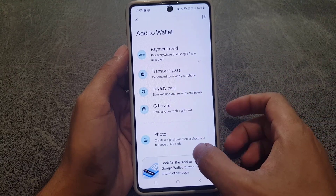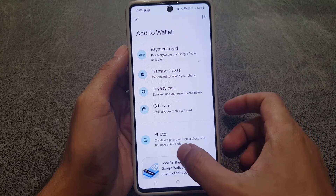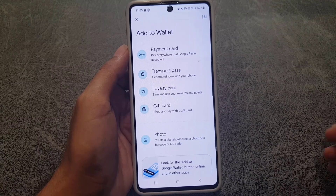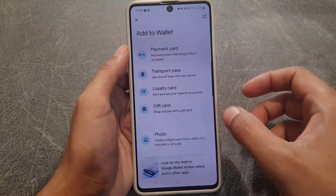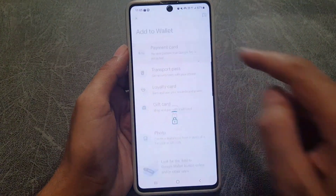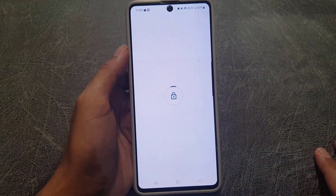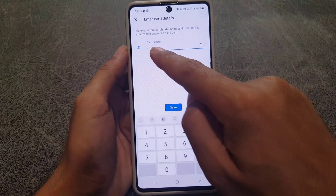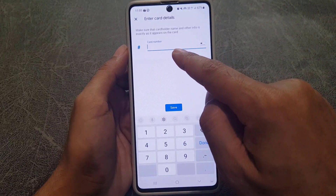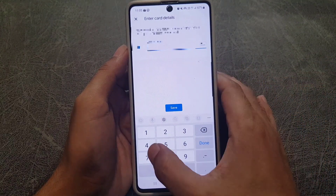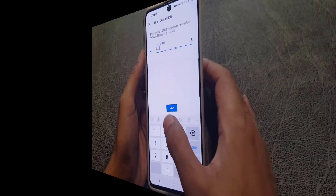You can also convert a photo to a barcode or QR code which you can scan from your phone to pay anywhere. The first thing we will learn is how to add a payment card. Tap on the payment card option, and from here you can enter the card number manually.